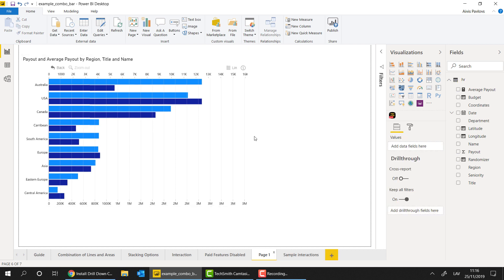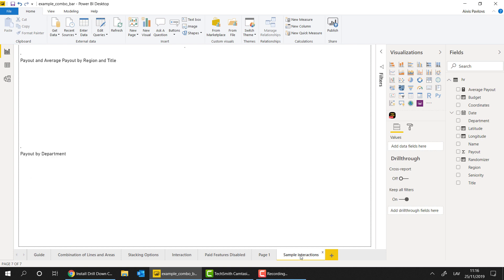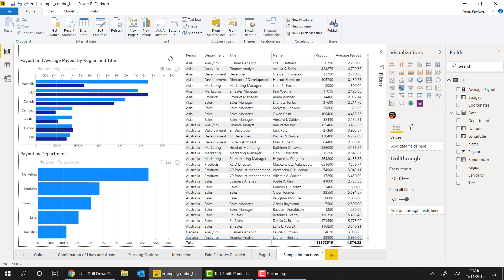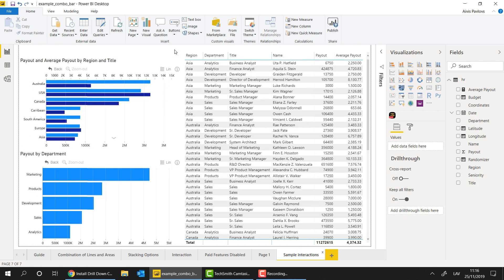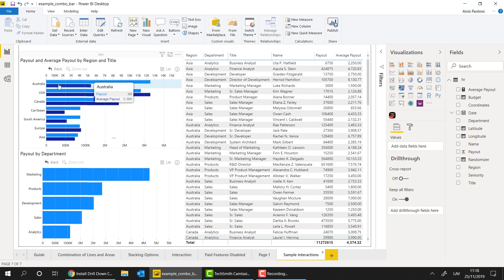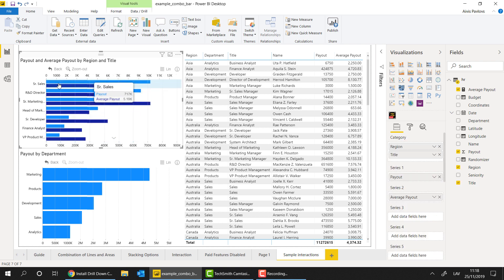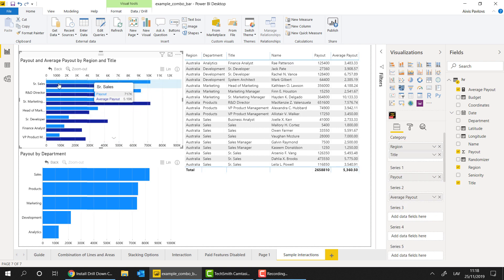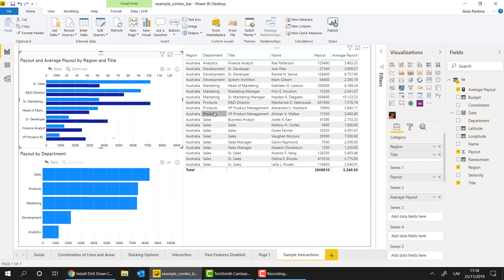So now, since we have created our first instance of the chart, let's focus on interactions. For that, let's go to a different page of the report. So here we go. So on this page, you can see two instances of drill-down combo bar visual and one table visual. Now, if I click on one of the bars right here, so in this case, Australia, you can see that I drill down to the second level of the information, and it opens up my titles. As for the table visual, you can see that Australia is being now applied as the first filter on the report page.